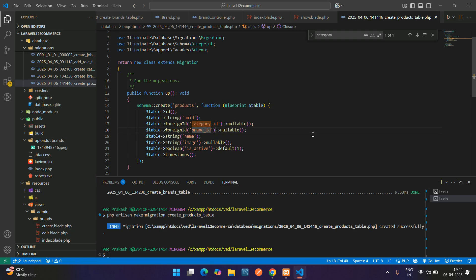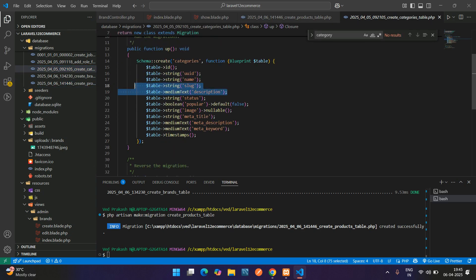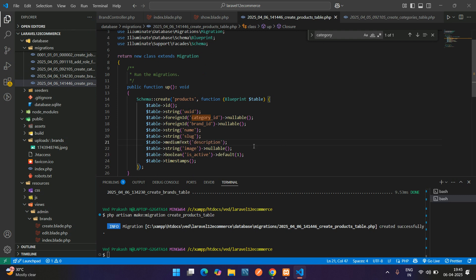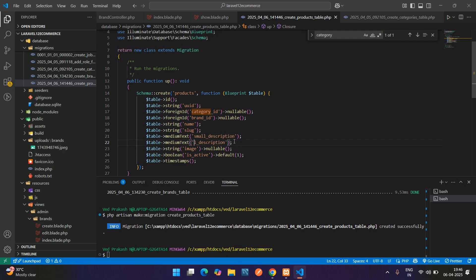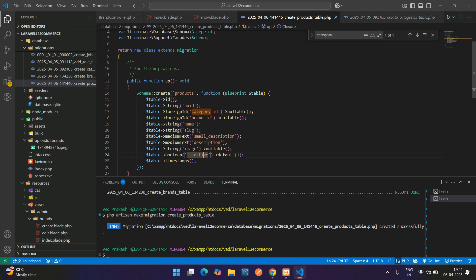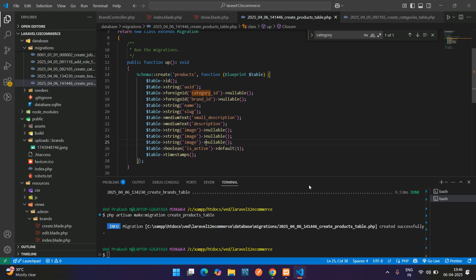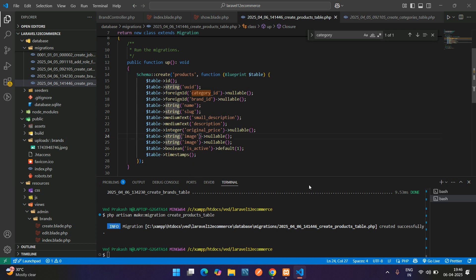Next, add brand_id, then name, slug, and small description — copy those from the category migration. Then add normal description. Also add original_price and selling_price. You can keep these as string or integer; let's use integer for original_price and selling_price.